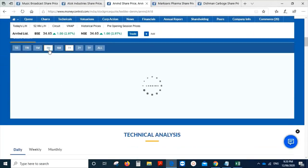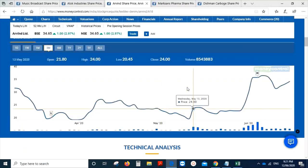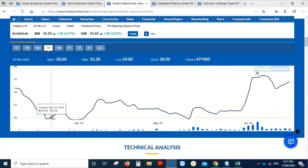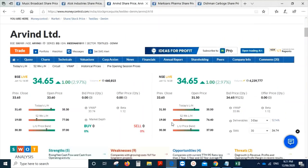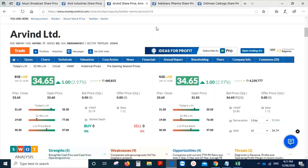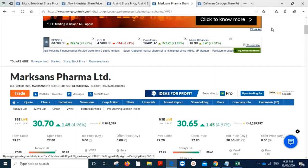In the last three months chart, it was trading at the price of 20.5 in the month of March, and today it is trading at 34.65. You see the returns. And about my fourth and fifth stocks which are in the favorite sectors of the market - pharma.